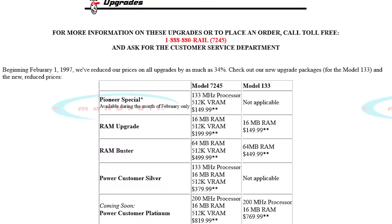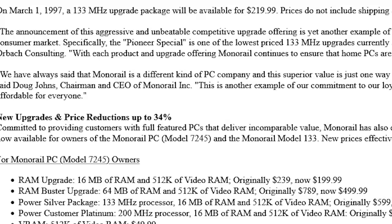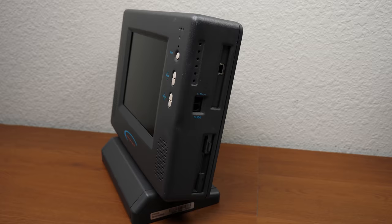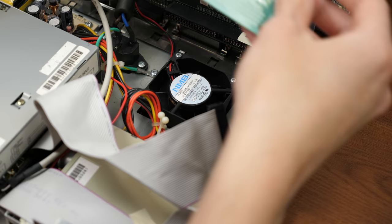However, Monorail did offer a handful of upgrade packages to existing owners, including a CPU swap to a 133 megahertz Intel Pentium, almost doubling the original clock speed. Monorail touted the program's simplicity. All you had to do was give them a call and FedEx would come and pick up your machine. But even with all of that, there's only a single ISA slot on the entire computer, drastically limiting your expansion options.